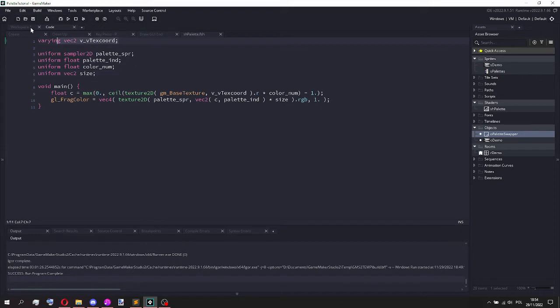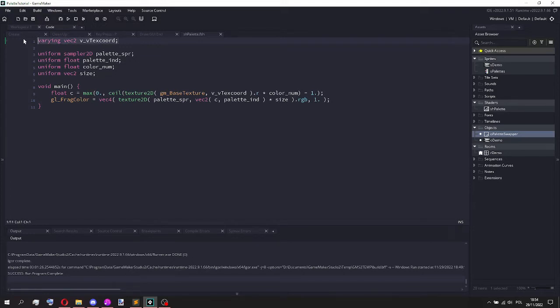So this is basically the coordinates of the pixel that's being worked on right now. The way that shaders work is they just go through the whole image pixel by pixel and do code for each pixel individually.